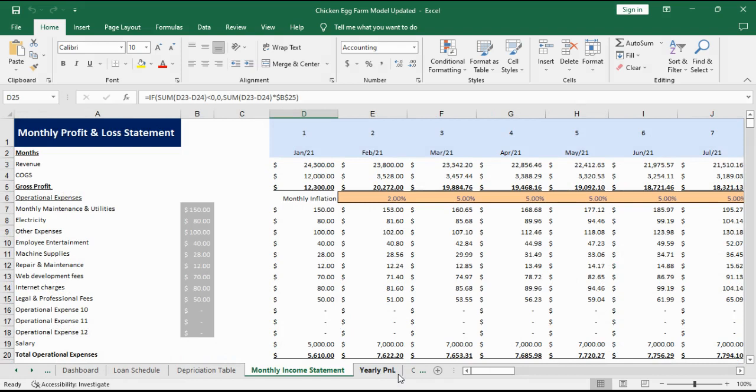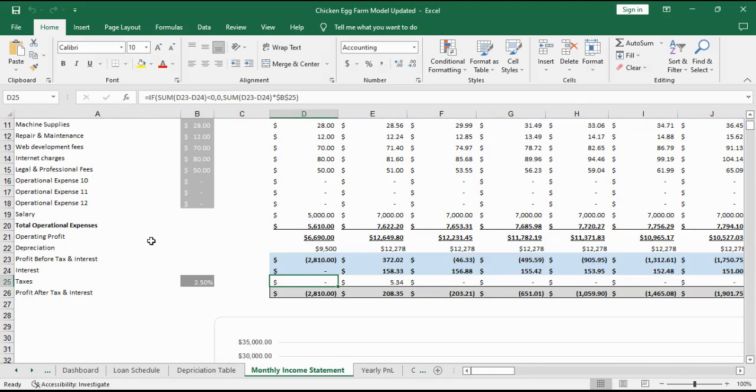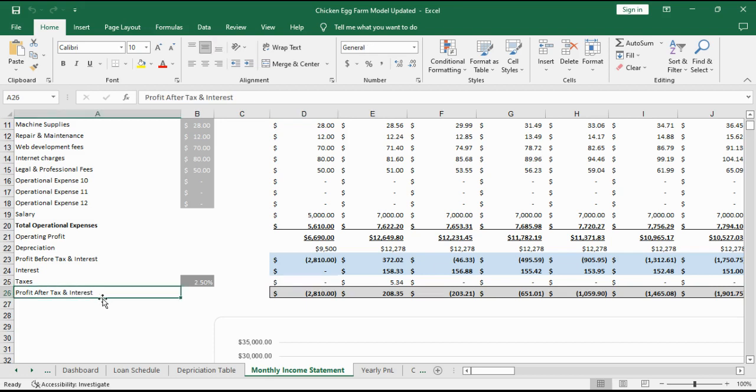The monthly profit and loss statement provides an overview of the monthly performance based on revenue, cost of goods sold, gross profit, total operating expenses and net profit after interest and taxes.